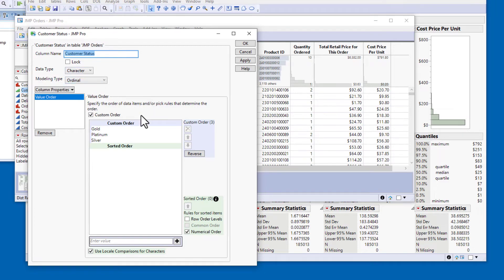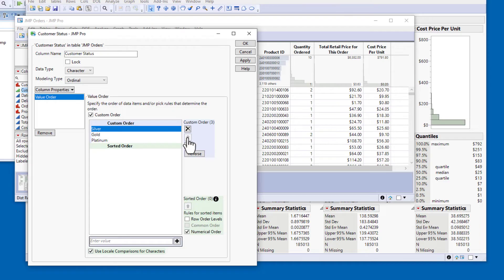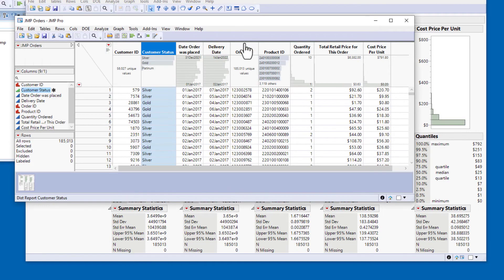To specify the correct order, I'll select Silver from the list of values and click the Move Up button twice. When I click OK and return to the data table, you can see that the order of the header graphs has been updated.